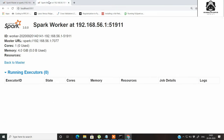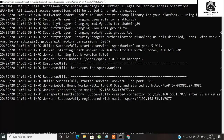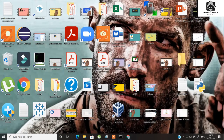Now we have the master active and a worker of the Spark cluster active on the same computer. What we'll do now is try to submit a standalone Spark application that I have already created, and submit it to the master so that it gives it to the worker and execution can be completed. Let's first check the program.